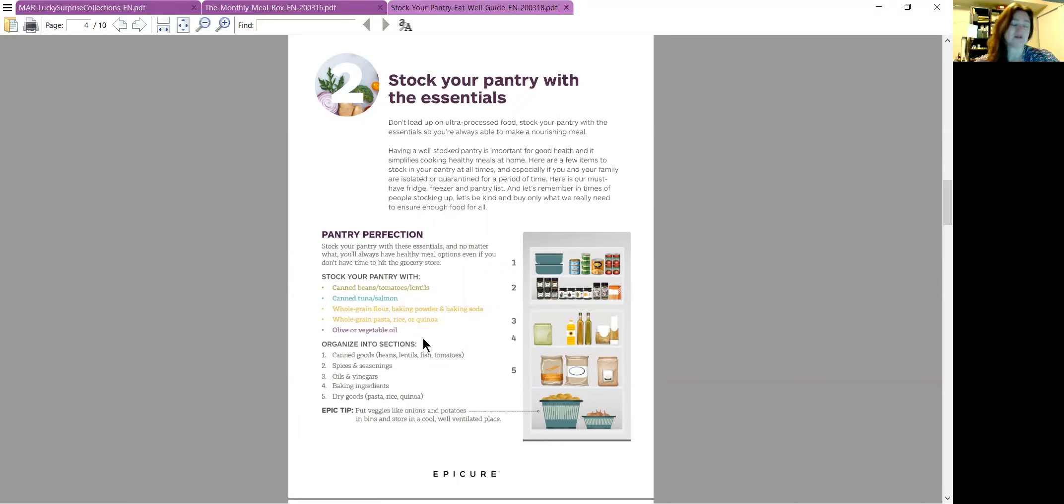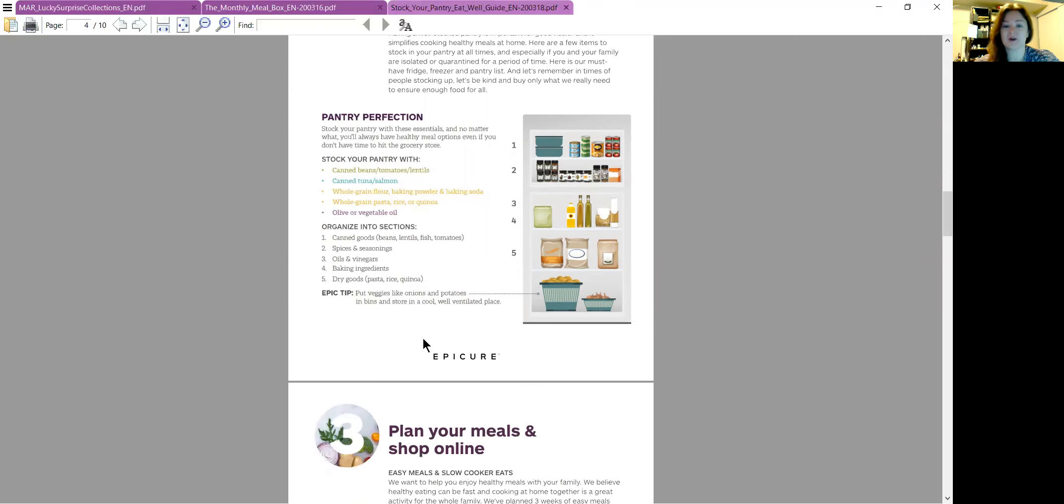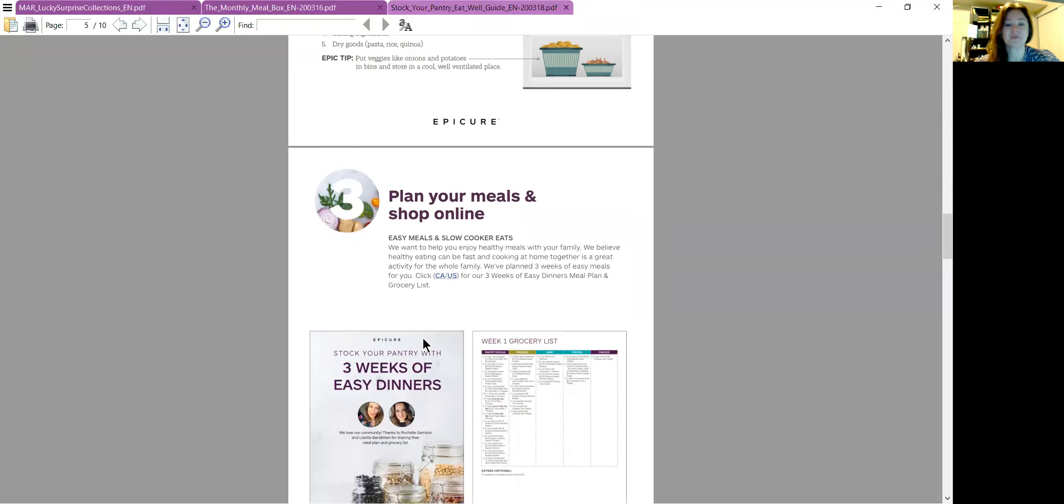But as someone said last night, Krista, my leader, make sure you like what you're buying. So if you're someone who's not going to eat canned tuna, don't buy it. Buy what you will eat, because then you're stuck eating things you don't want.